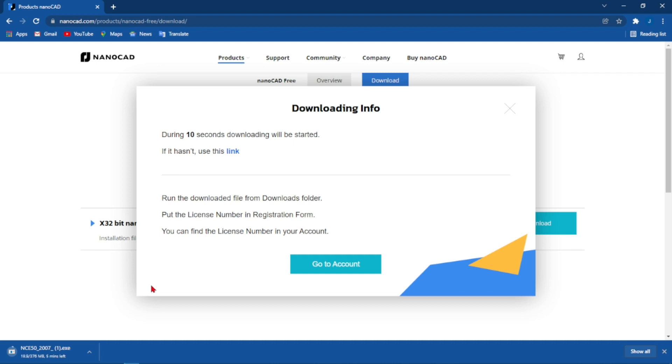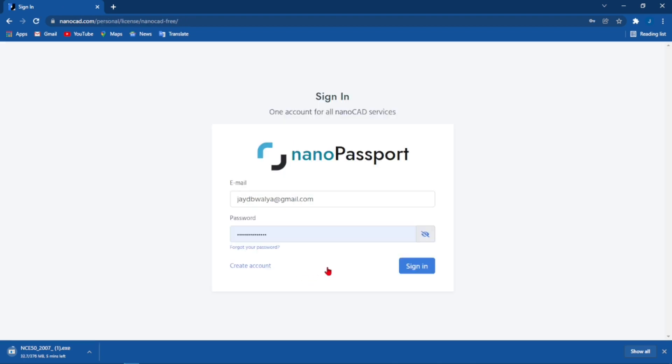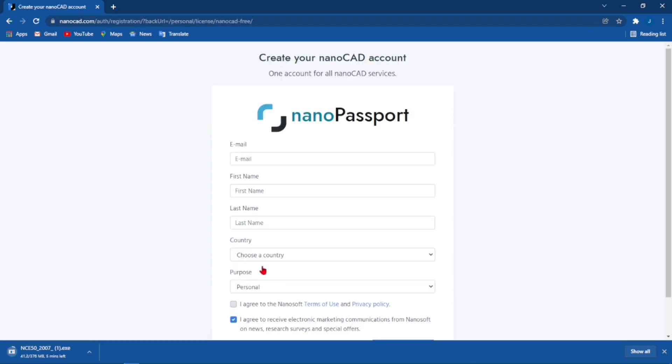To make an account with nanoCAD, come to where it says Go to Account. If you do not have an account with them you can come down to where it says Create an Account. From here it will ask you to fill in your email address, first name, last name.